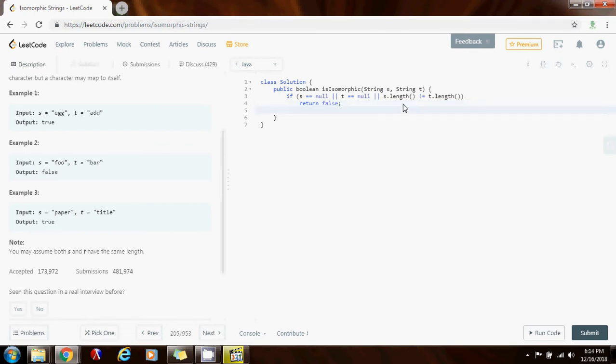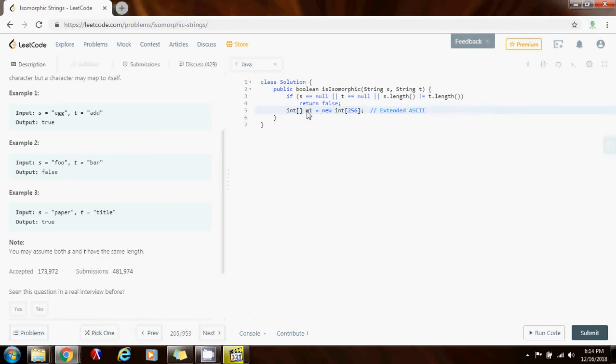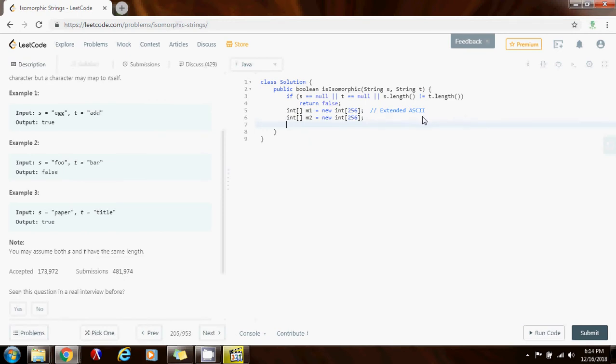So I'm going to have an array of integer. Map one gets a value of new array of integer of size 256. So this is for the extended ASCII. For all the letters I'm going to have this array for s and also for t. So an array of integer m2 is a new array of integer of size 256. That way I will be able to save the position. I will be able to map the characters in s to the characters in t and check every iteration if there's a one to one mapping.